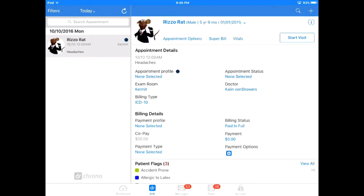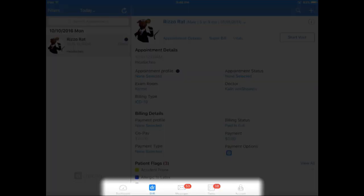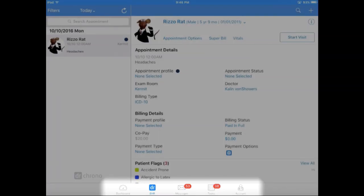Previously you had to click an icon with three little lines in the top right corner to access different parts of the EHR. We've gotten rid of that hidden menu and replaced it with an easy access menu at the bottom of the screen. Here you can access your dashboard, the home page, the message center, tasks, and your account settings.